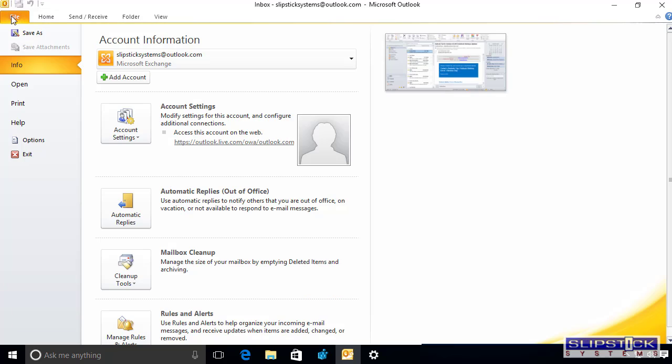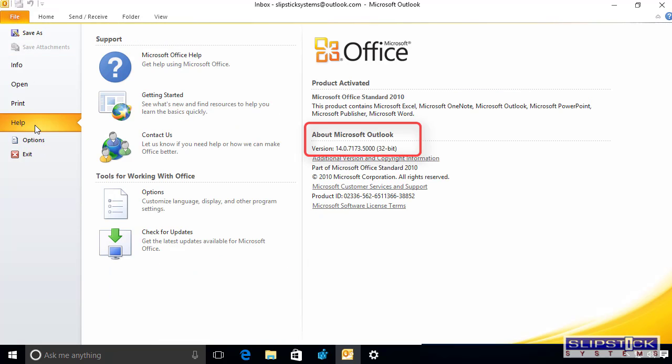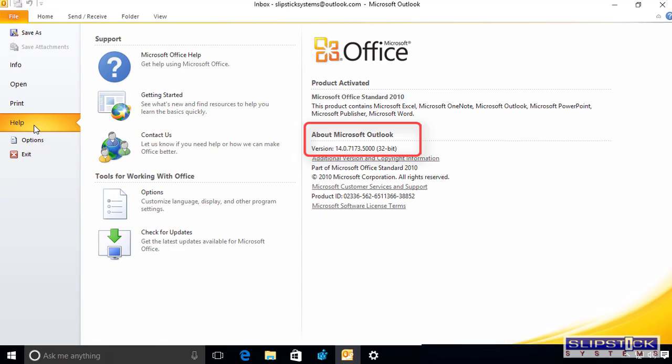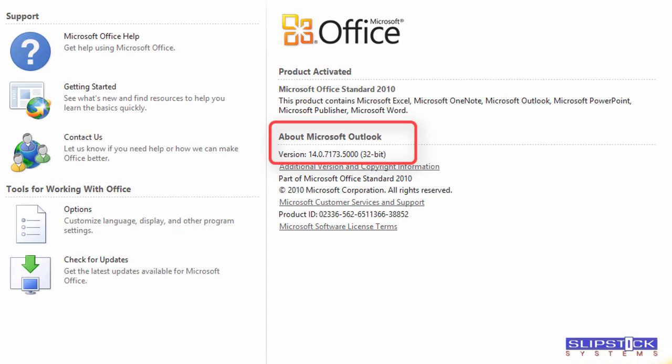Now we're going to check File Help for the version of Outlook. Anything above 14.0.7000 will definitely work with Outlook.com.